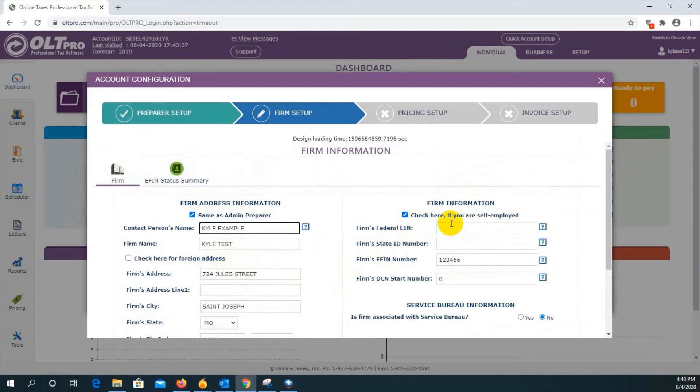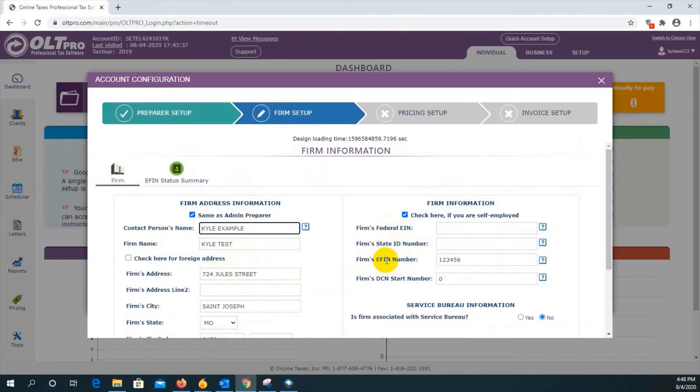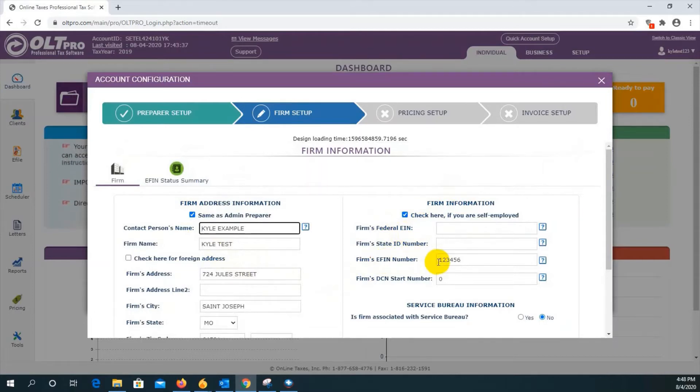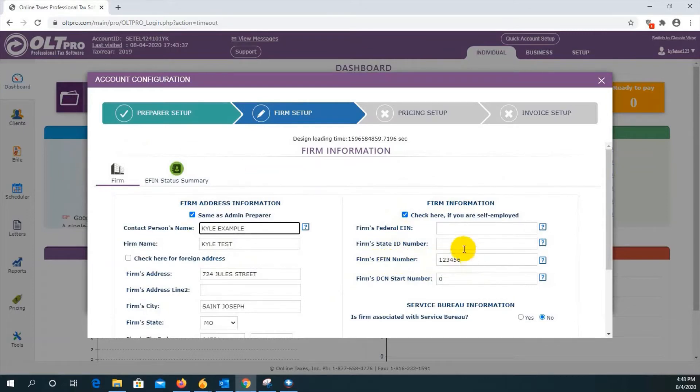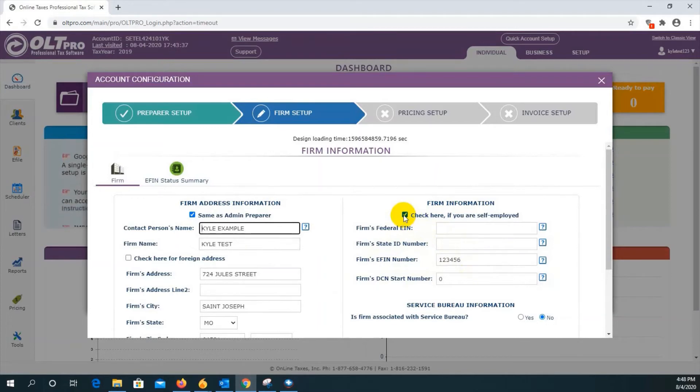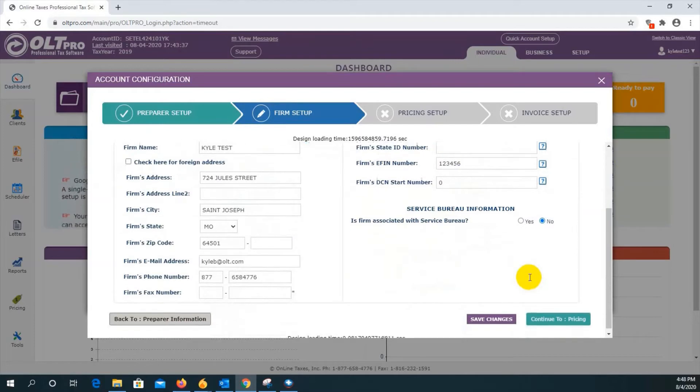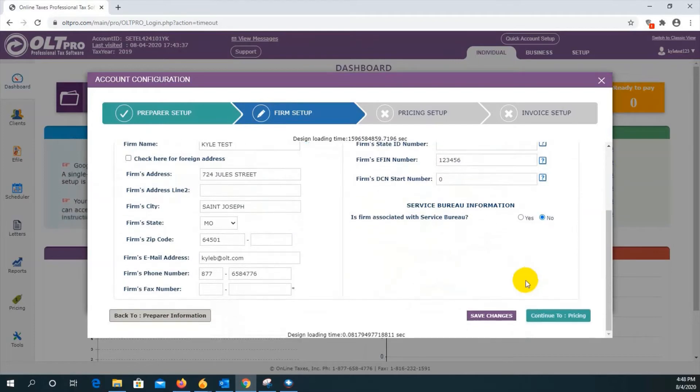On the right, you have firm information regarding their EIN state ID number as well as EIN number. Only one of these numbers is actually required to use the software, which would be your firm EIN number here. If you do not have a federal EIN, check the box here to indicate that you're self-employed and the software will not require you to enter that value. Once that is completed, scroll down to the bottom and click on save changes.